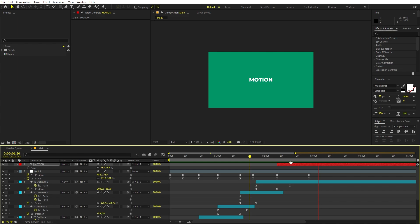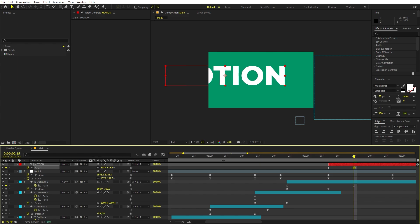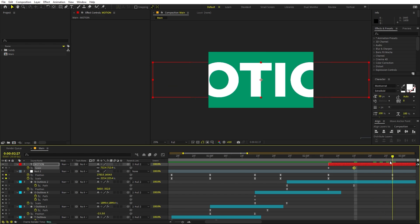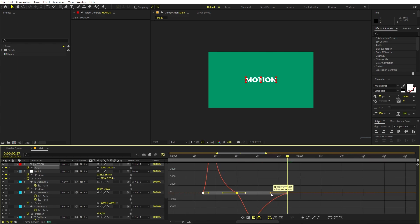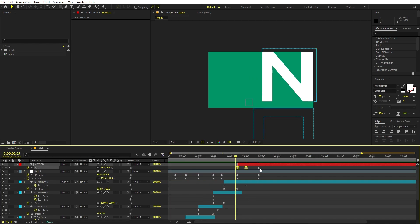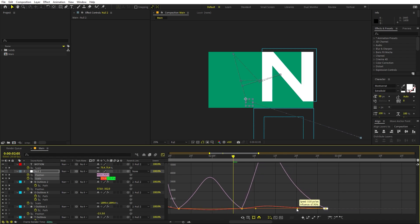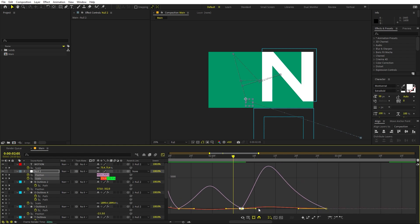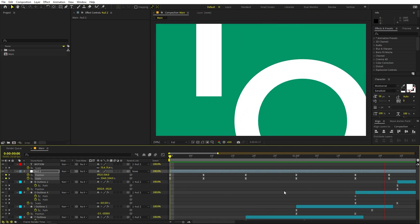Now play around with its scaling. Press S and add a keyframe. Somewhere around here make it a little bit bigger, and at this point scale it back to 100 percent. Select the keyframes, press F9, go to the Graph Editor and adjust the curve. Select the last keyframe and move it out a little bit. Do the same with the curves. Now let me play it out — all characters come in and at the end we have our final text.